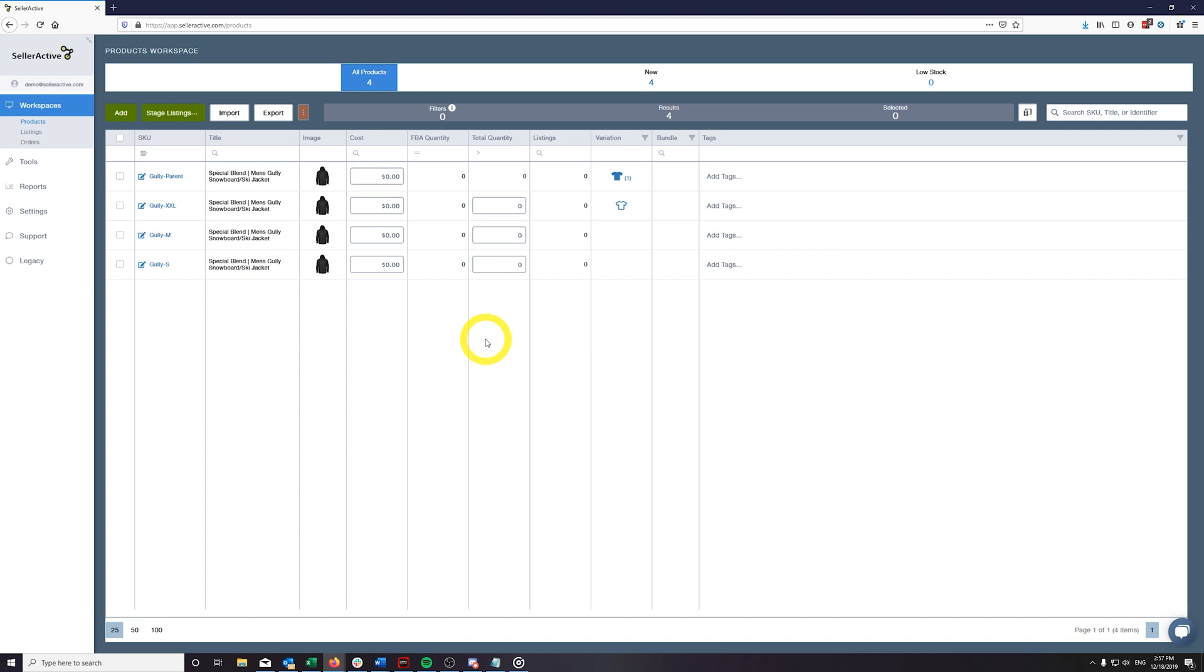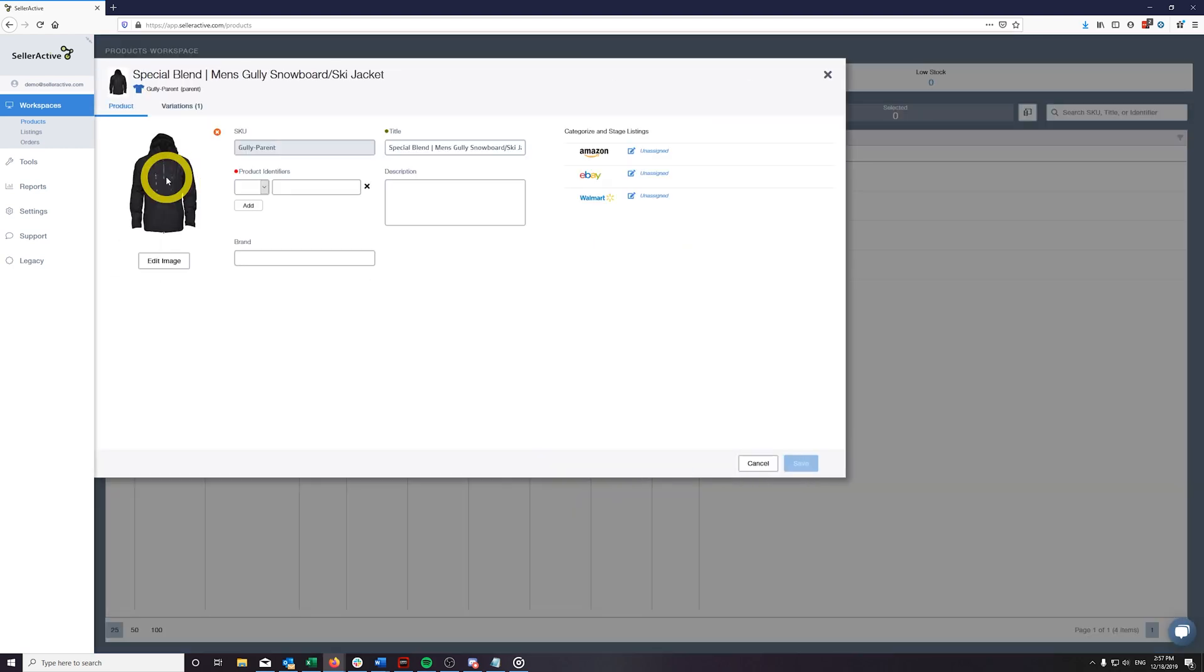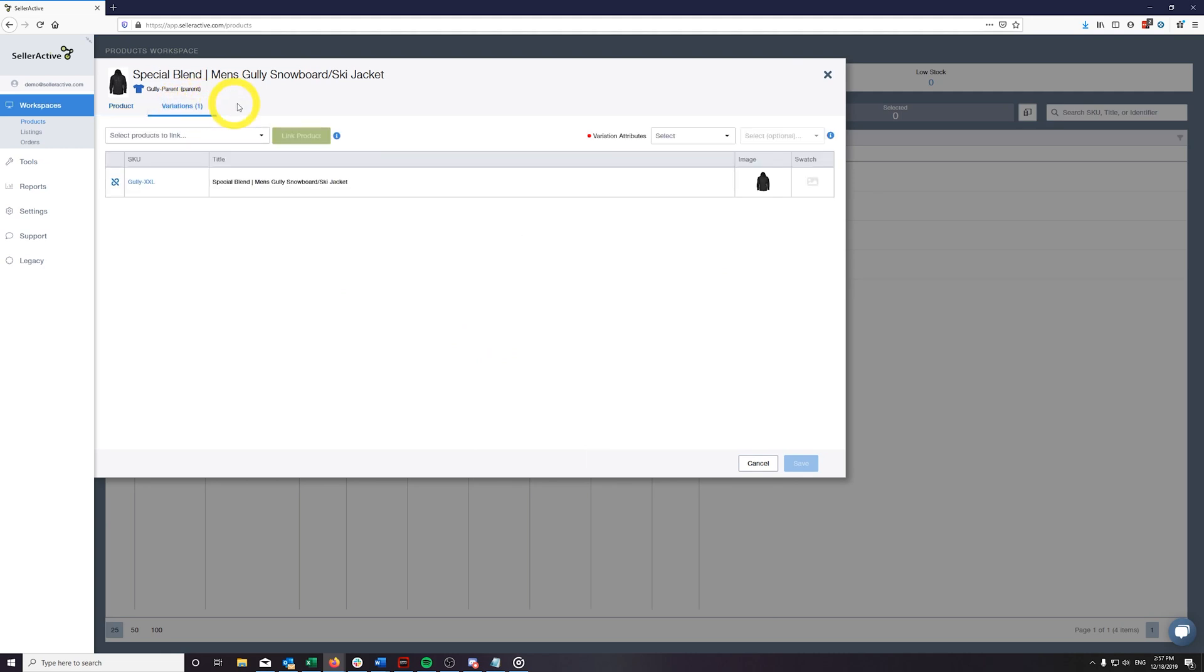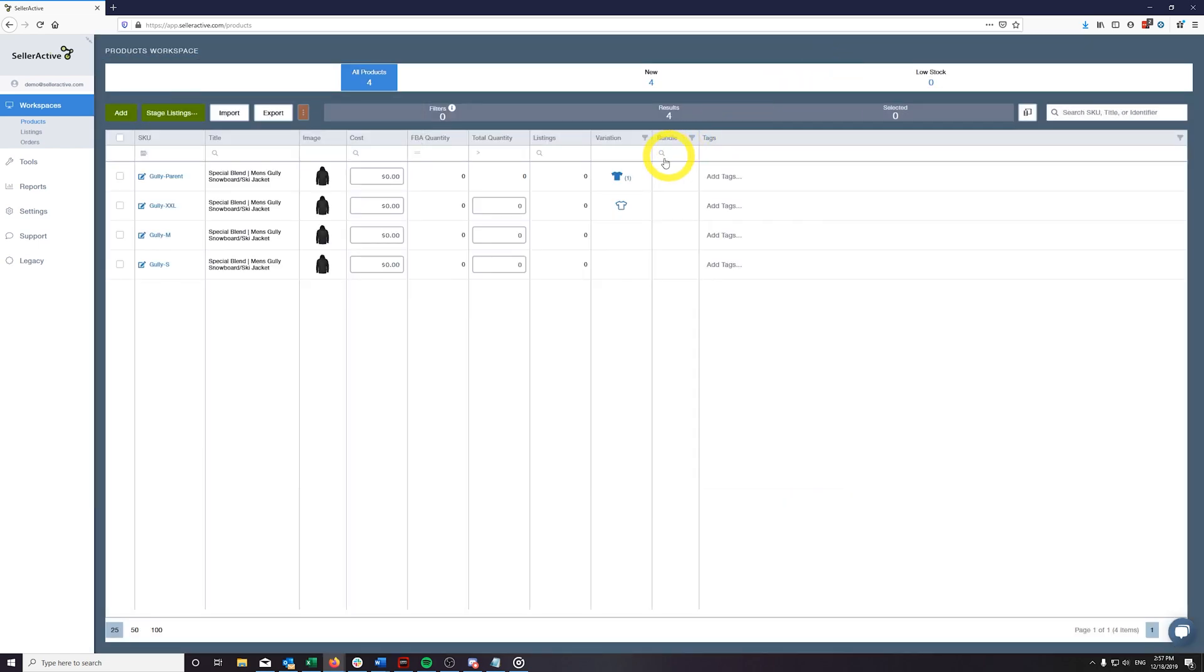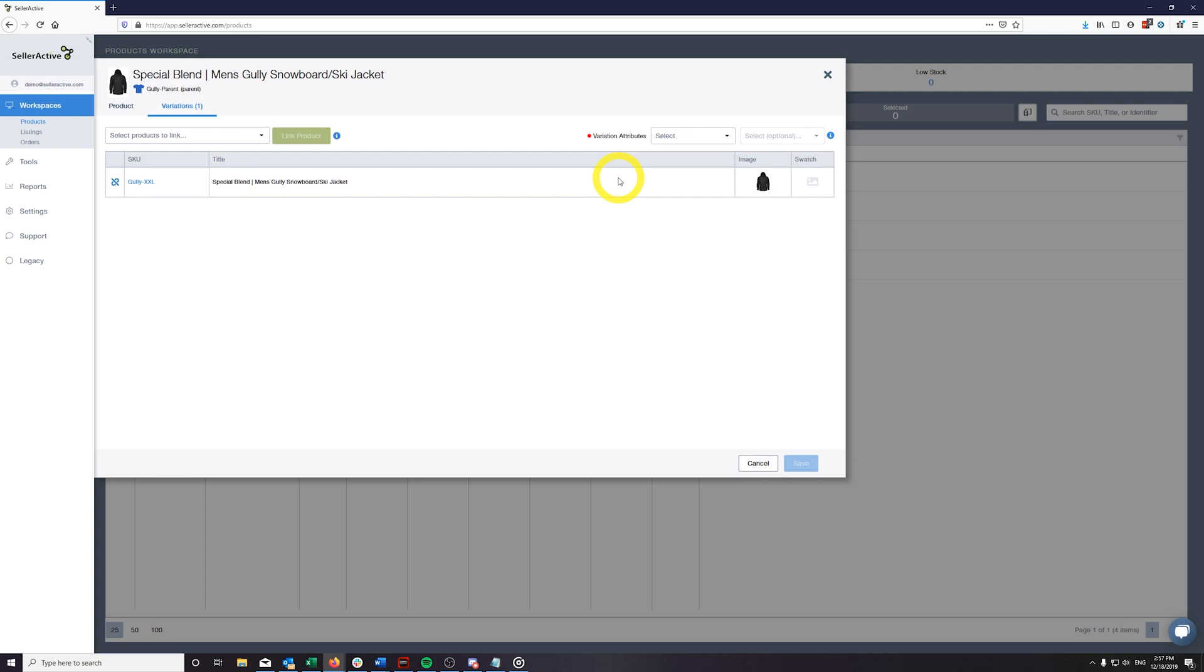First, find one of your parent SKUs in the products workspace. Click on the SKU to open the SKU pane, and then click on the Variations tab. Otherwise, you can click on the Variation icon in the column grid, and this will take you directly to the Variations tab.